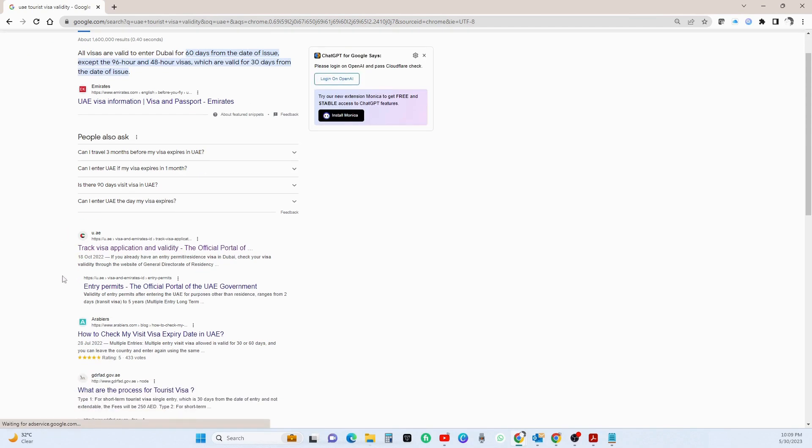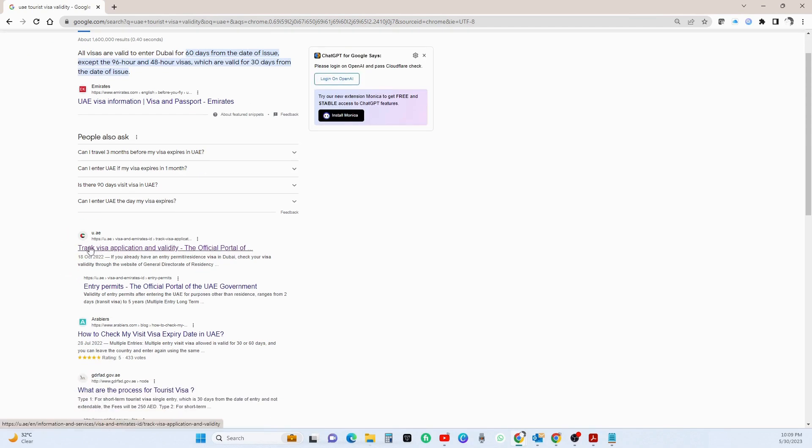Come down a bit. Over here you will see u.ae which is a UAE authorized website, so click here.